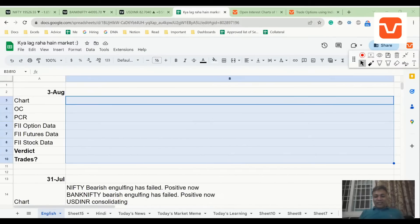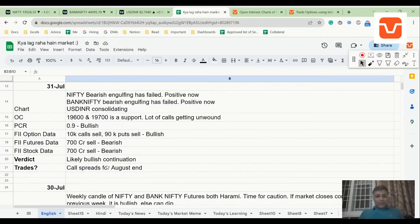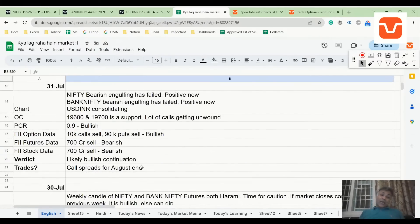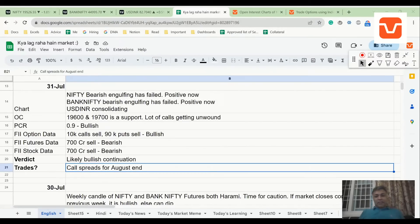Not such a nice day today for markets. I think the last time we met, our verdict was to do call spreads for August. The bad news is that they are in MTM, but the good news is that the MTM is not very heavy and you have the entire month to do something about it.